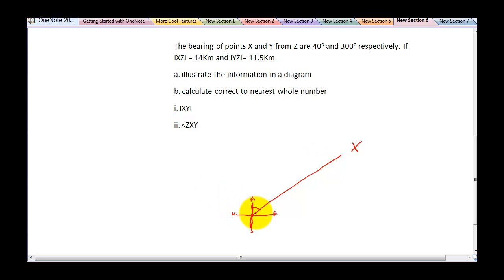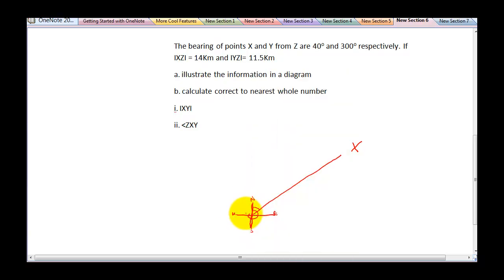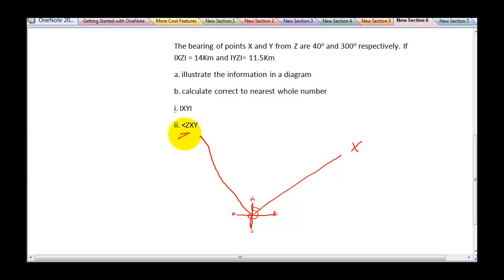It says 300 degrees is for Y, so I'll count 300 degrees. From north going clockwise: here to here is 90, this is 180, this is 270, so 300 will fall somewhere around here. So this is my 300 degrees — this is my point Y. And this is my Z, so I'll join them together.